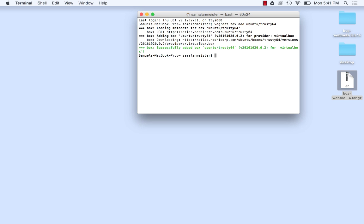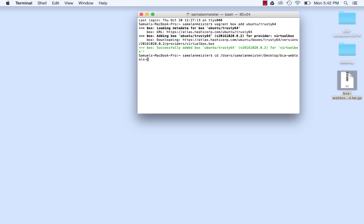When the download is complete, change directories to the location of the BCA WebTools folder. For example, if you downloaded the BCA WebTools package onto your desktop and extracted it there on a Mac, you would type the following: CD space slash users slash your username slash desktop slash bca dash webtools dash the current release number, in this case 0.6.14, and hit enter.